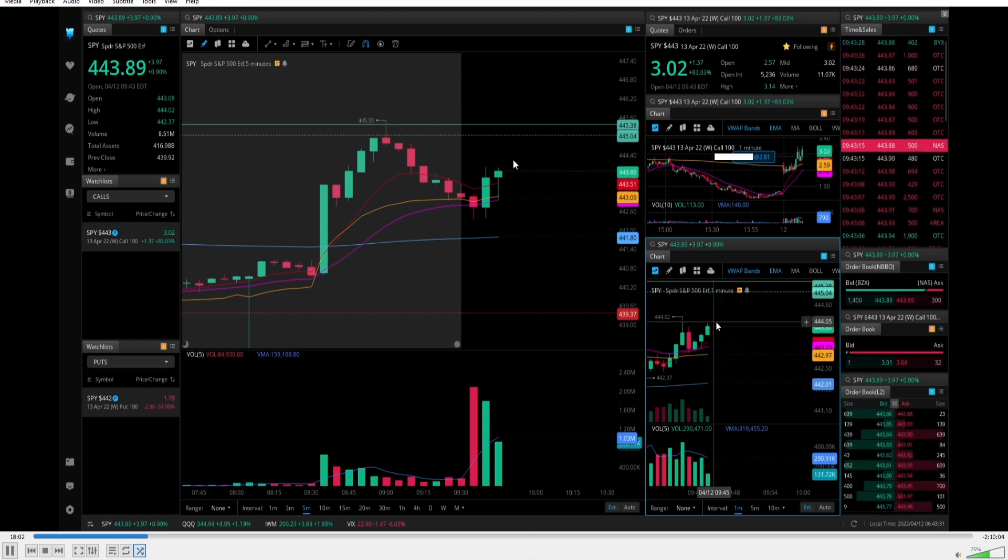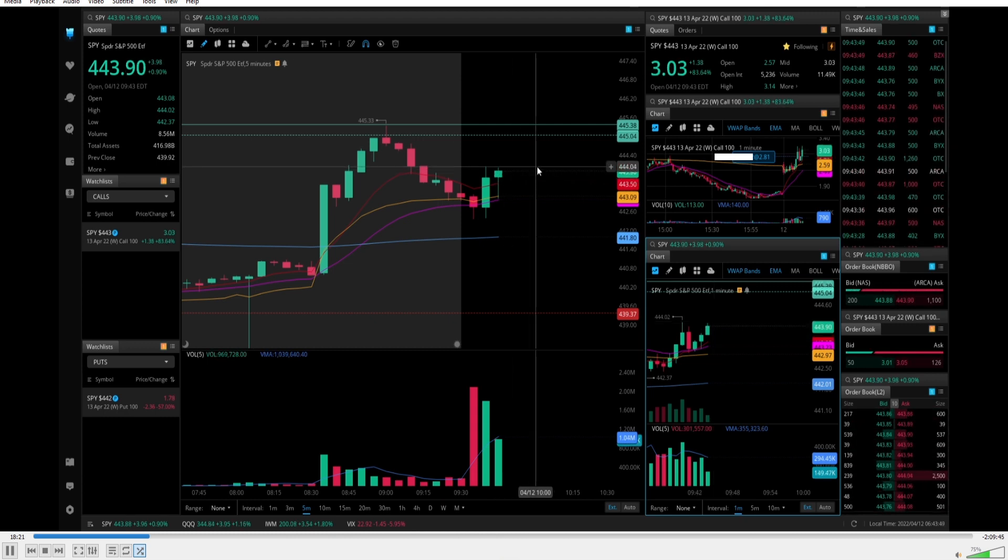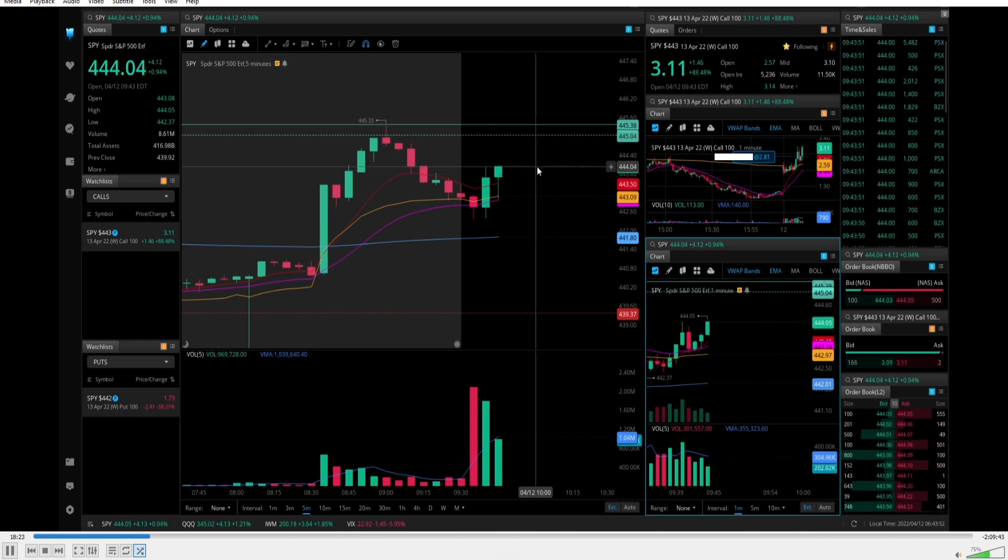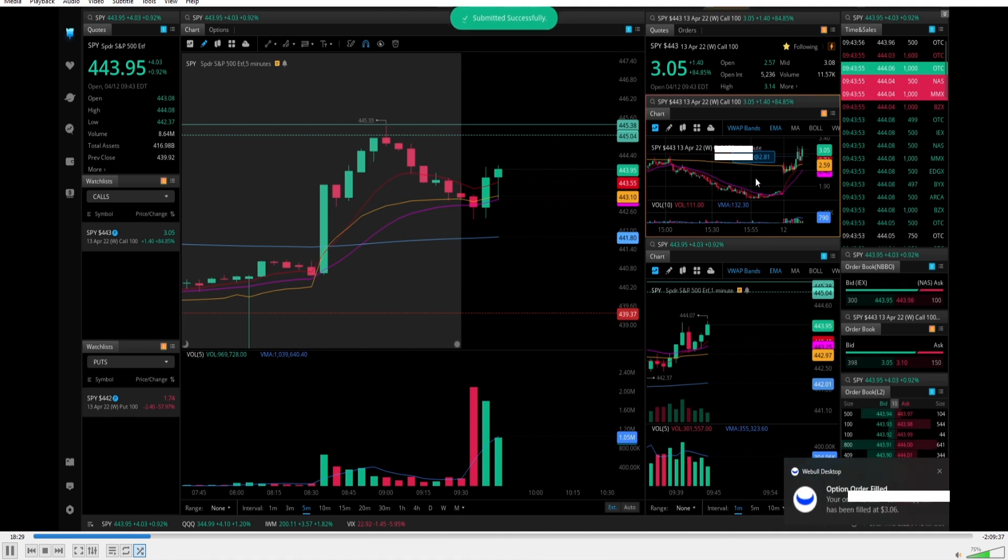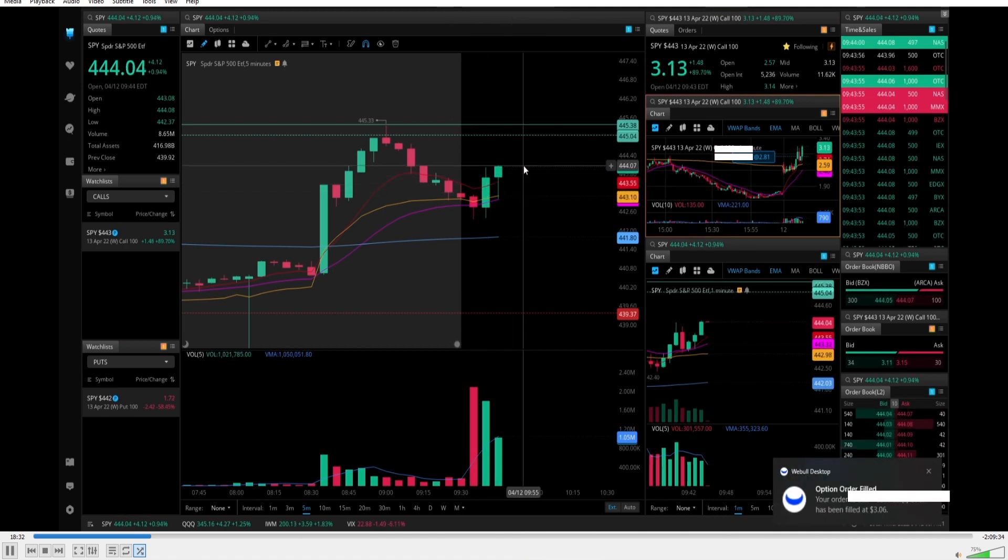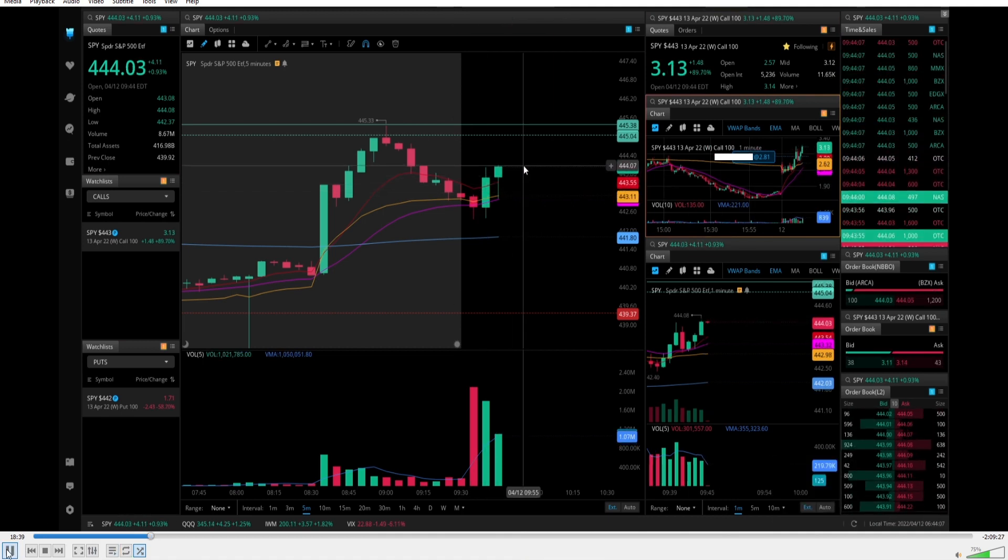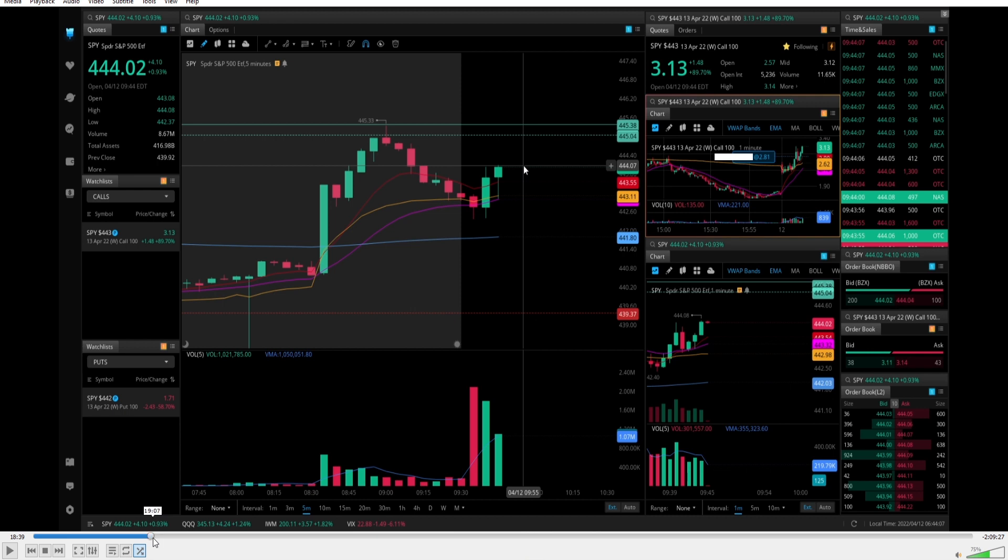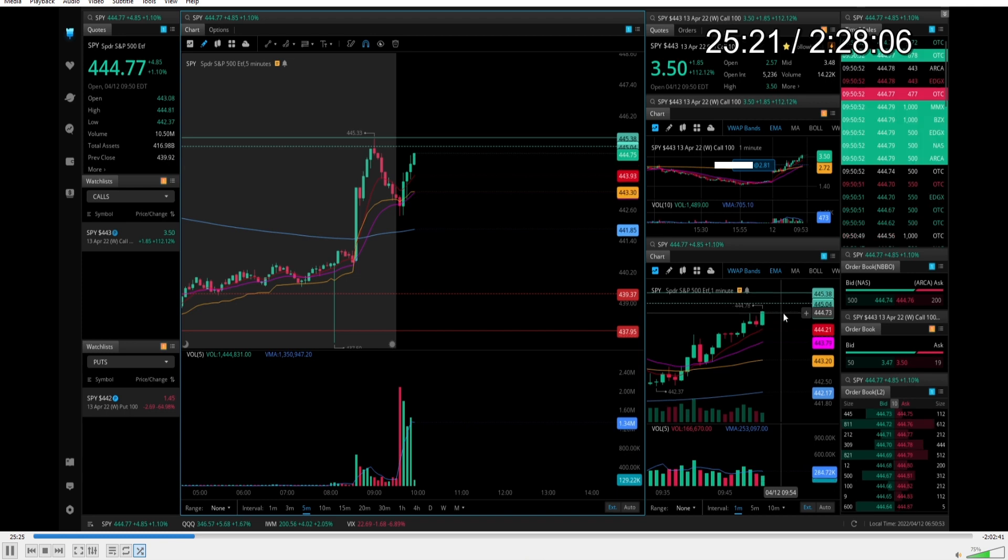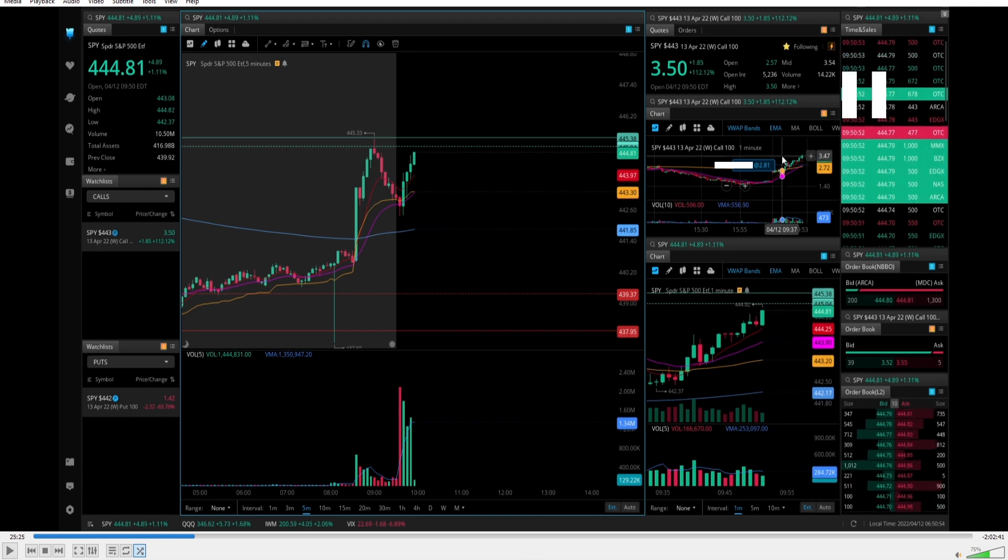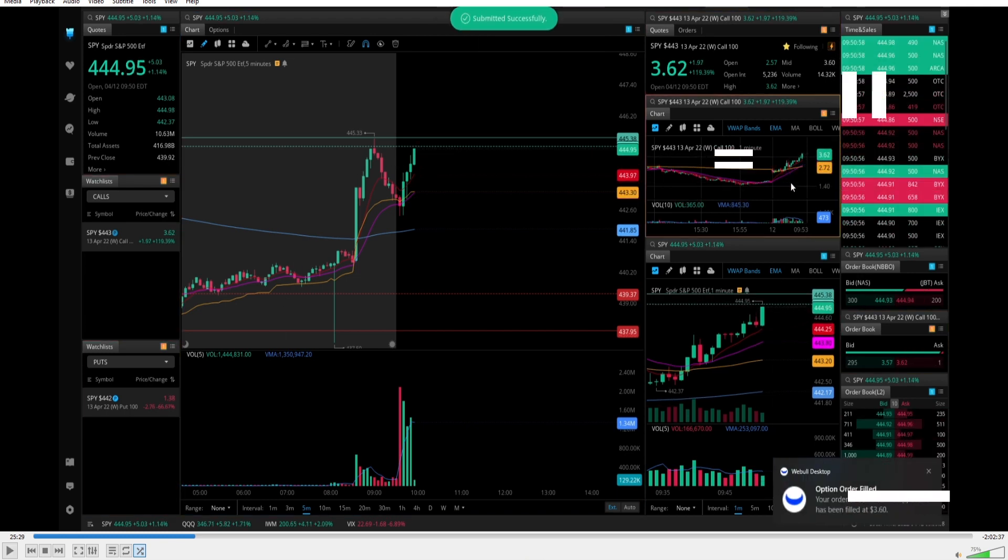Just waiting for this to push through. Sometimes patience is key. And boom, we hit it. Now I'm scaling out. So now I'm left with my runners. By this point, my next profit target was previous high of day. Now I'm going to jump a little bit because that did take a while. Sure enough, we approach previous high of day and I scaled out right around 360 on my runner.